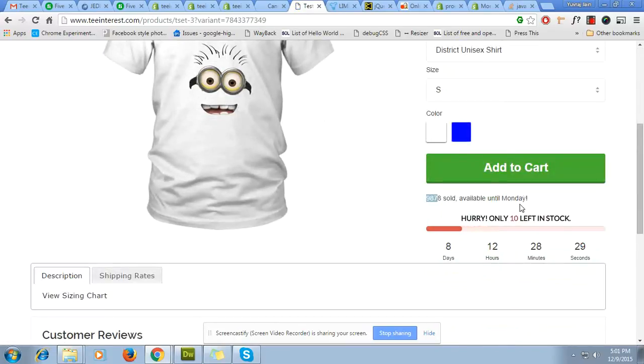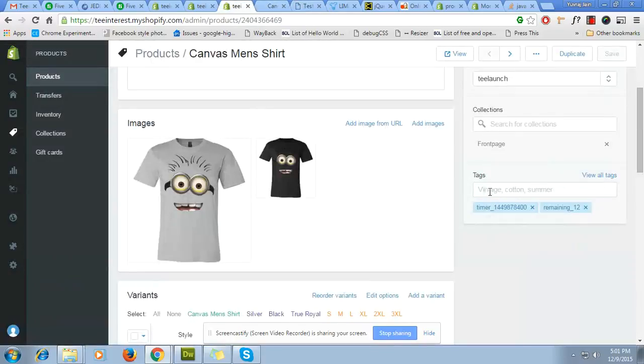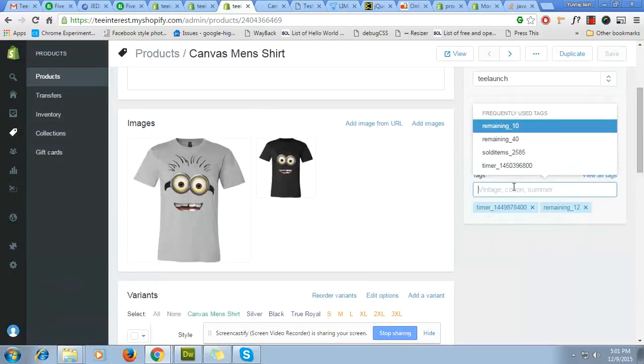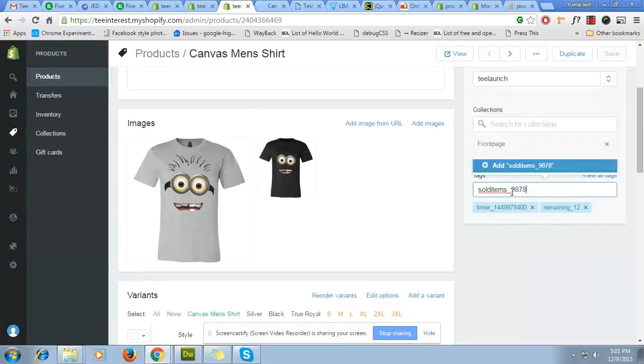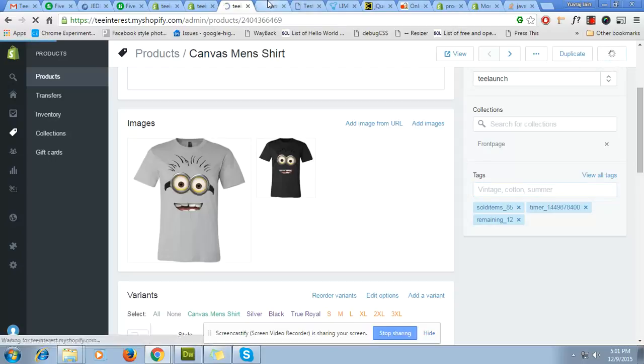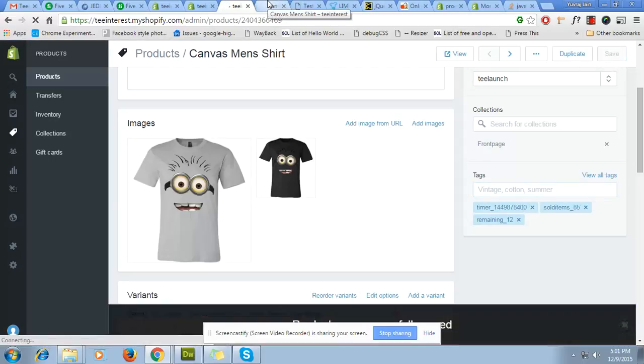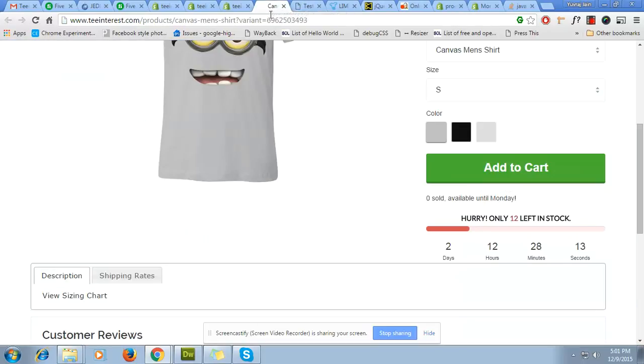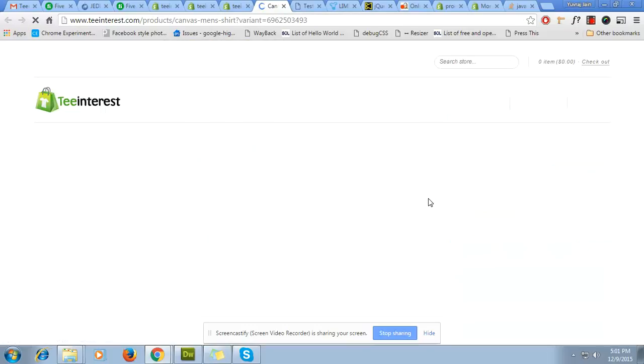You can do that the same thing over here for this product. Sold_items_underscore 85, let's say we have sold 85 products only. Press the save, refresh the page. Here will be 85.